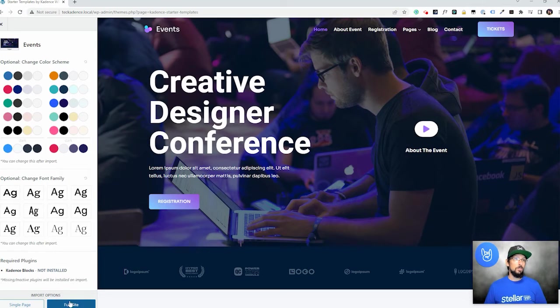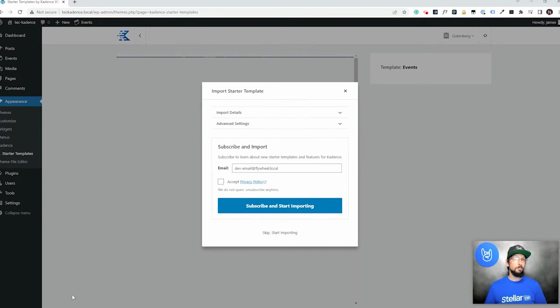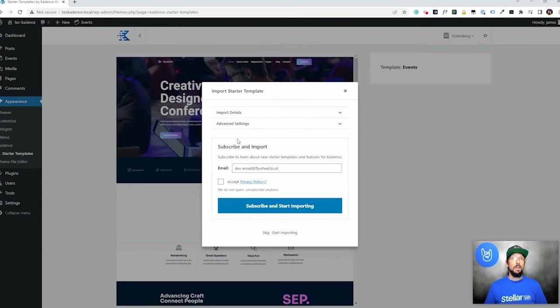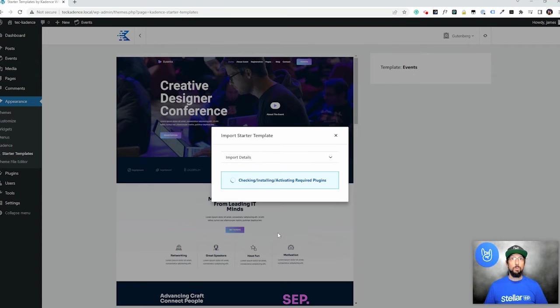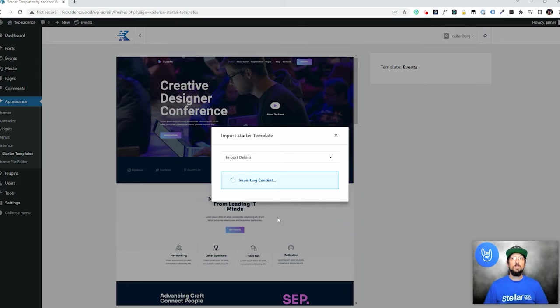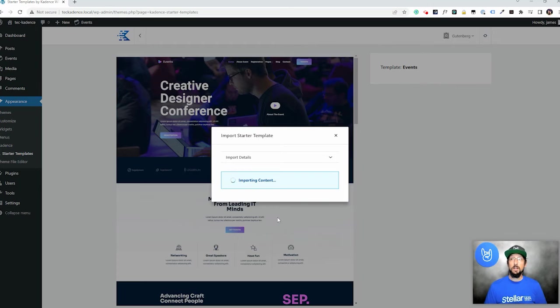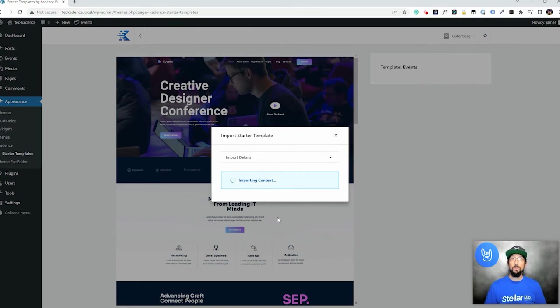And I'm going to choose full site for the import options here. And I'm going to go ahead and just click skip start importing. And this is actually just importing that entire demo site that we're looking at right there. So once this is done, we'll see basically a whole website pre-built and we can just go through and kind of edit things to match whatever we're doing, match our business or our organization.